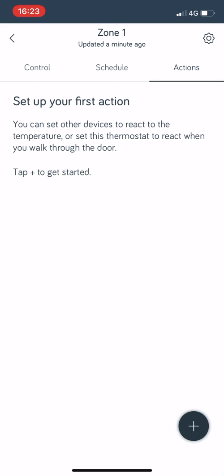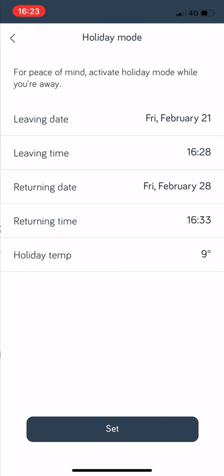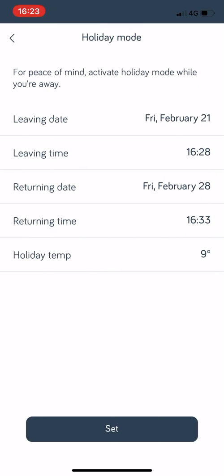Settings is the very last thing. You can go into holiday mode in here and you can just choose your date you're going away, what time, when you're coming back and what time, and what temperature you want it to be while you're away. You set it and it will just do that for you automatically.